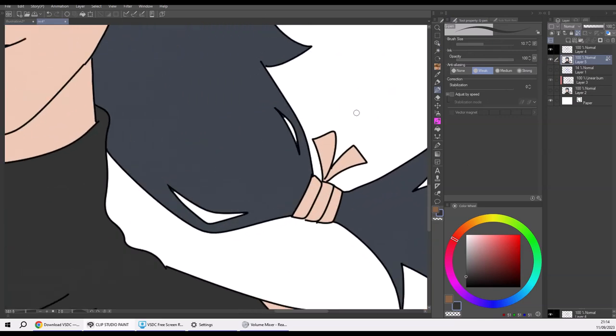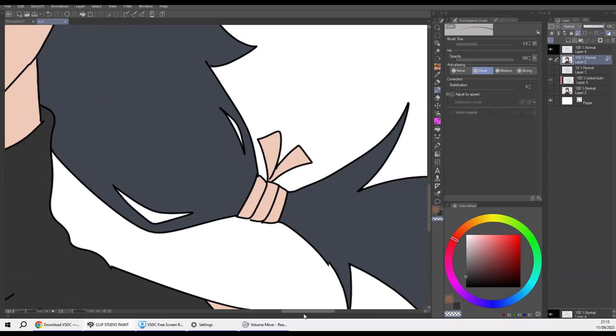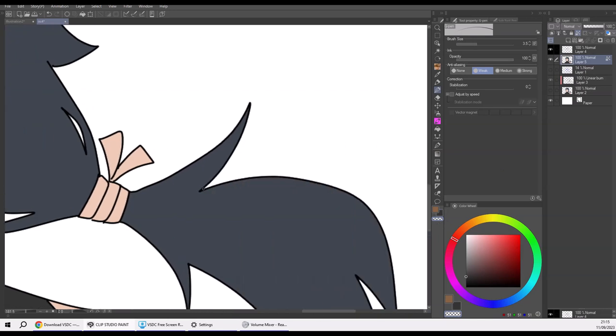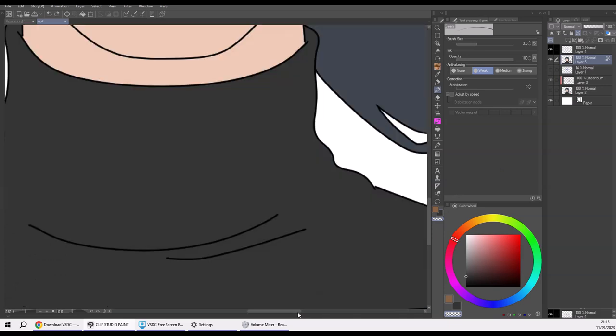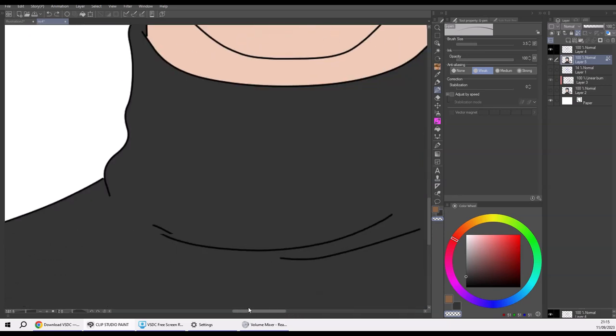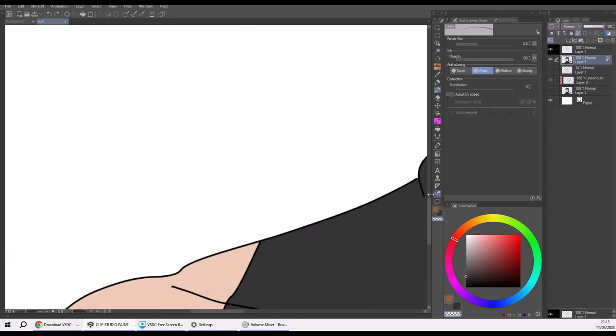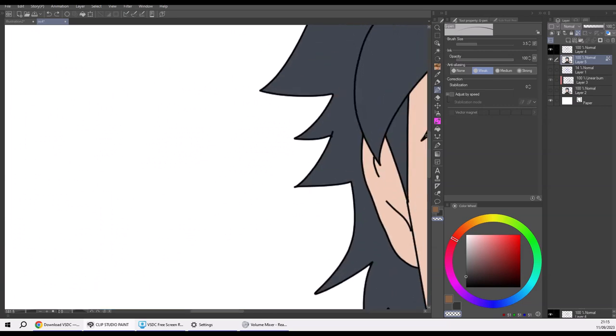When working with selections, you can get these remnants here in these little nooks and crannies. The nice thing about Clip Studio: you have a third color here on your palette, which is transparency. If you select that, you don't need to select an eraser because you can just draw with transparency, and it basically works the same as an eraser except in the shape of your current brush.